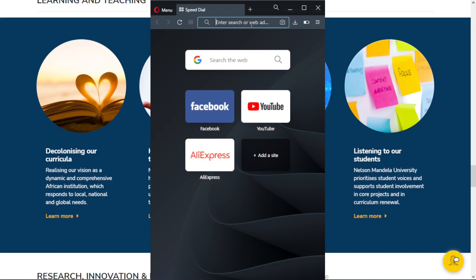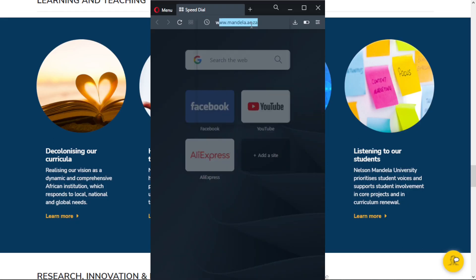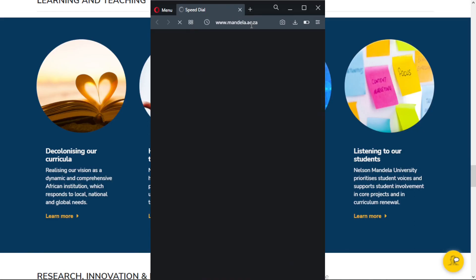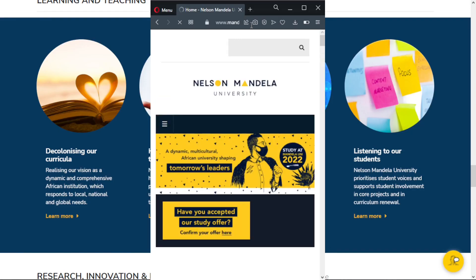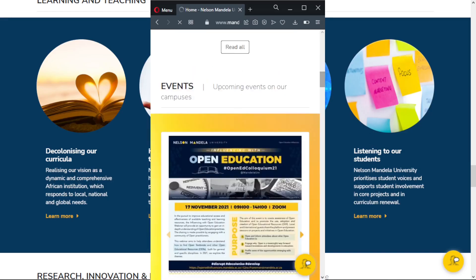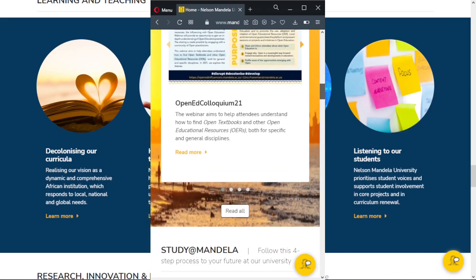Open your internet browser, and in the address bar type www.mandela.ac.za, and the URL will send you to the homepage of Nelson Mandela University website. Please ensure you insert this link in an address bar, or you can click it in the description section below so that you can be able to follow along with this video.